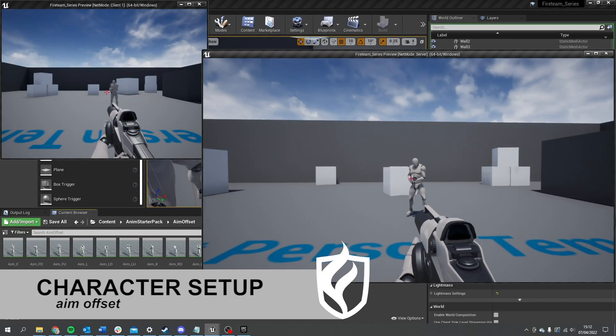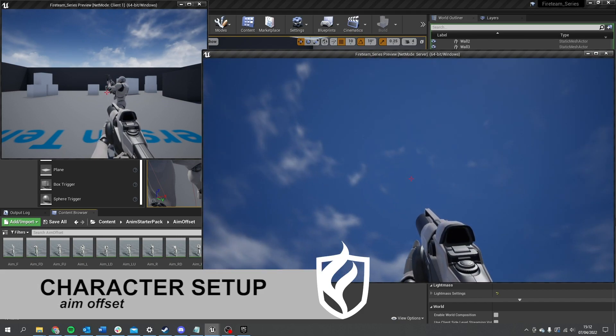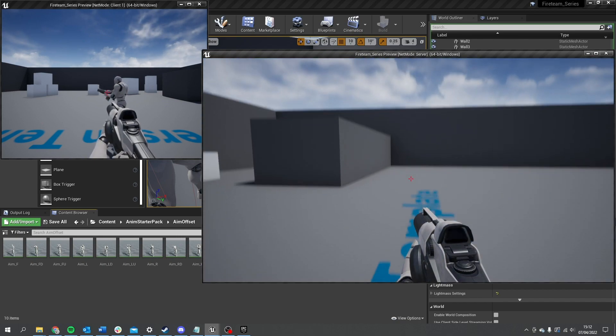Hello and welcome to part 2 of chapter 1 in our Fireteam series. In the first part we looked at creating our characters, setting up the first person and third person point of view so we can see them on screen and clients on other screens can see us too. In this episode we're going to work on replicating the aim offset so I can see myself aiming up and down on other people's screens.